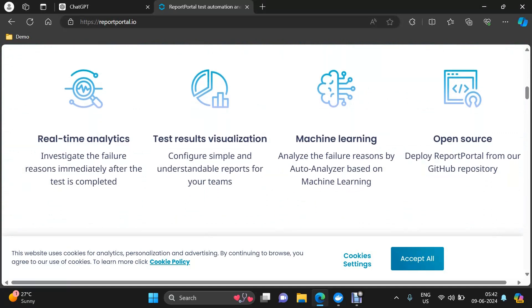It gives you real-time analytics. As soon as test execution is done, a launch will be created within Report Portal. A launch is something where we have all the information about that particular test execution — one test suite execution corresponds to one launch. This launch will have all the information about how many tests are there, how many failed, how many passed, and you can perform the investigation there to see what different types of investigations you have performed.